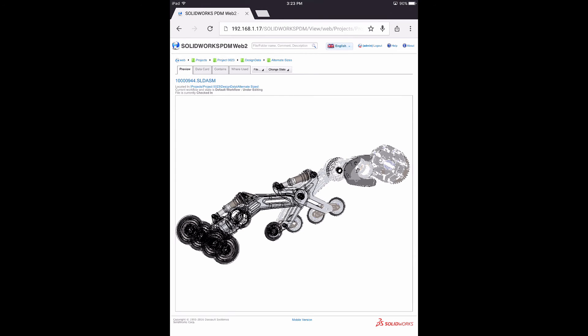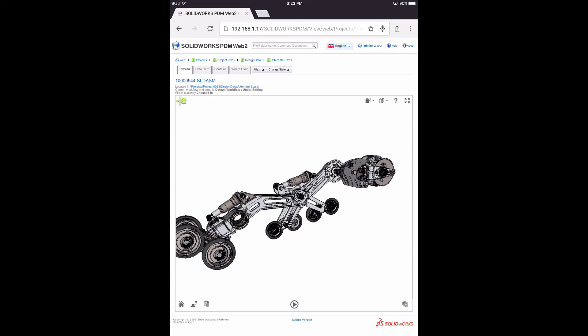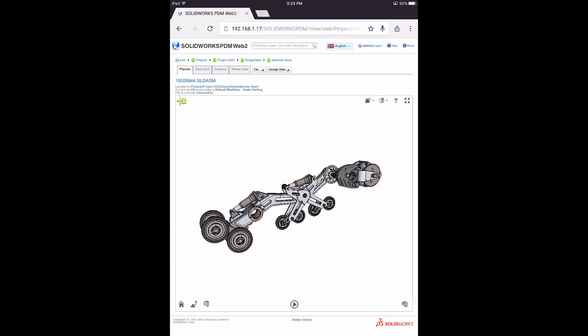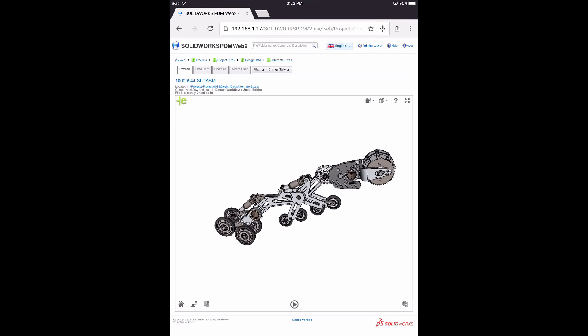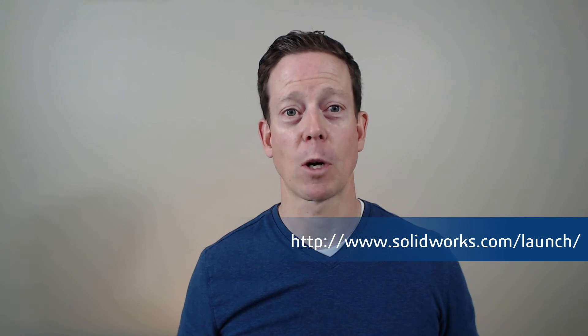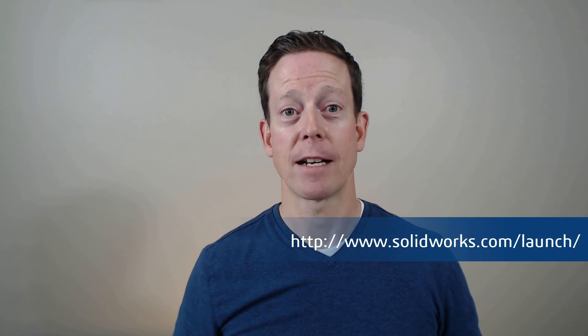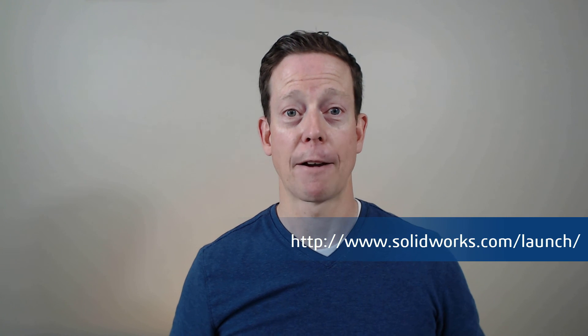Complete with full eDrawings model viewing. That's awesome! With SOLIDWORKS PDM Professional 2017, you'll be able to get the right information at the right time, wherever you are. And it will look fantastic. Check out the SOLIDWORKS launch website, or find your local reseller rollout event for more information.